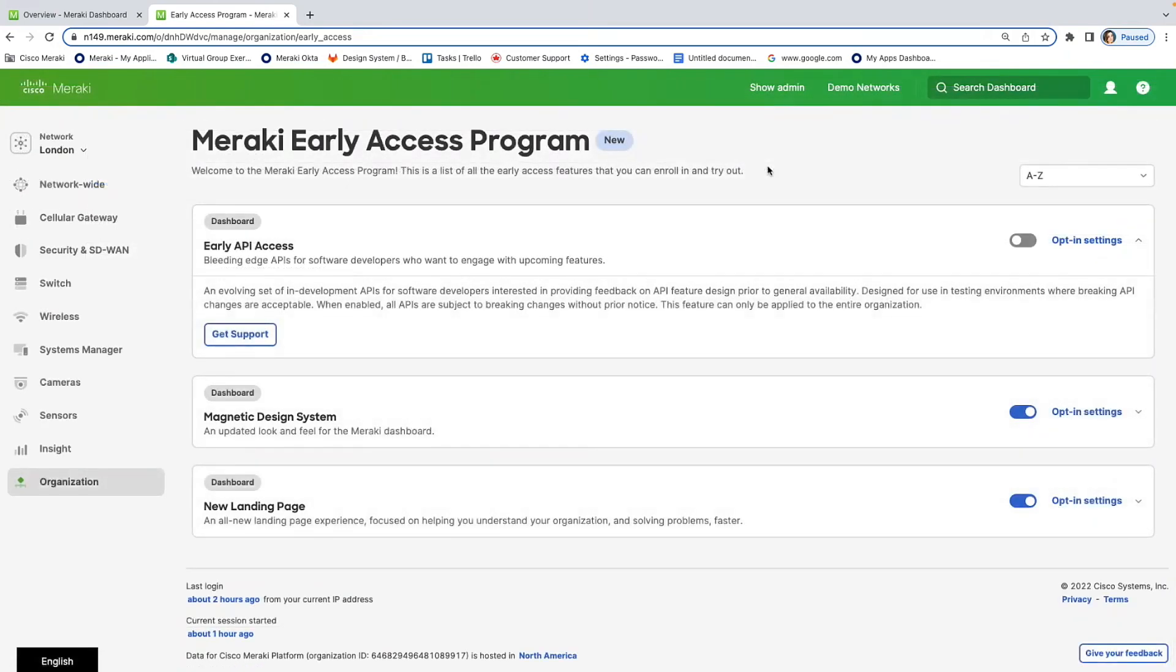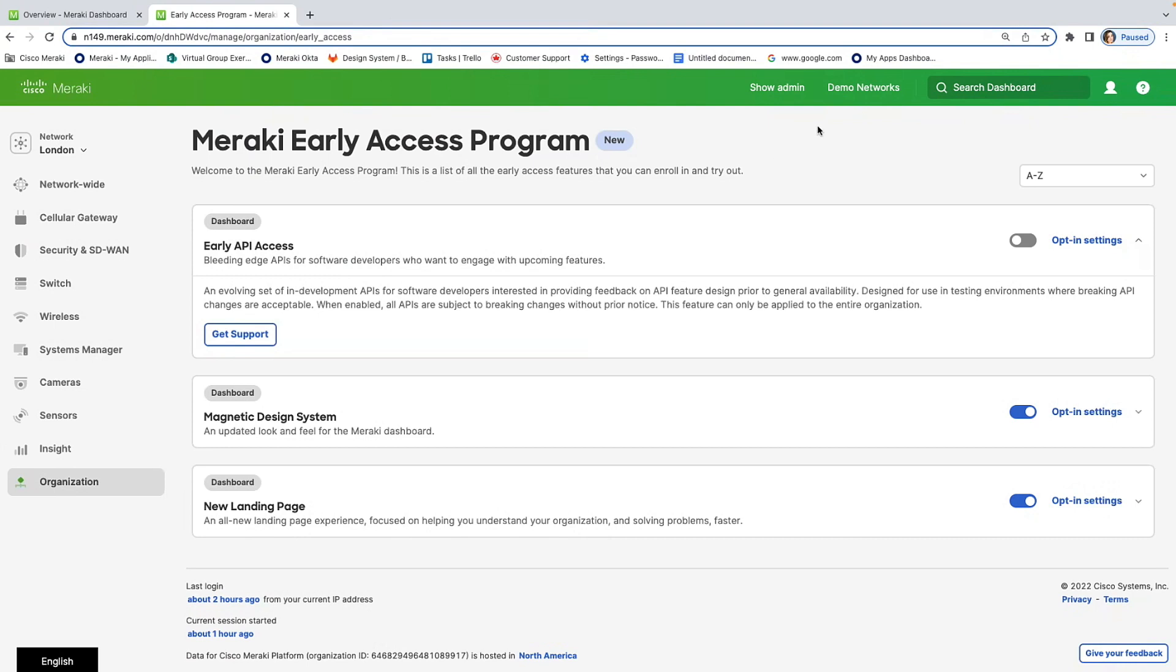So, the reason why this page is super impactful and I've actually got some feedback from customers themselves is that it allows them to not only train new features but also preparing their network admins. For example, I had a customer tell me that they toggled on and off the Meraki design system early access program so that way they could take screenshots so they could then train their network admins to prepare them for when this is launched all across dashboard. So, if we're having the early access, it can really set our customers up for success.